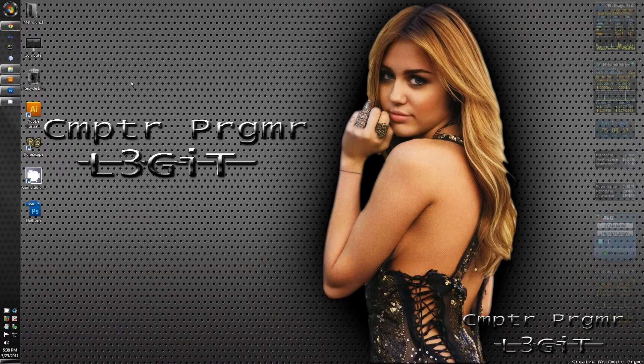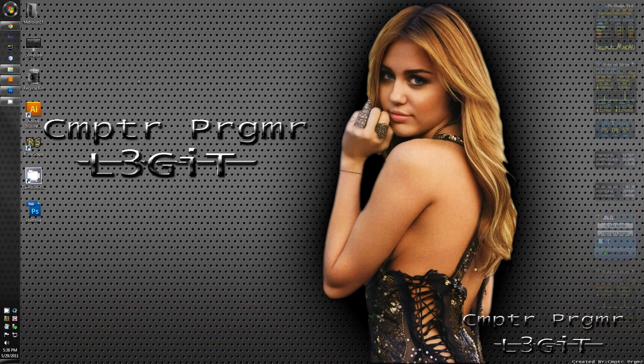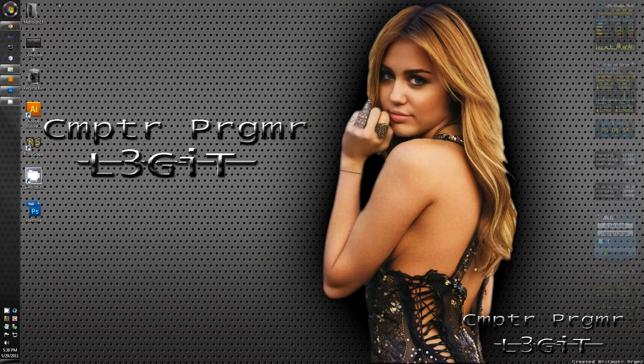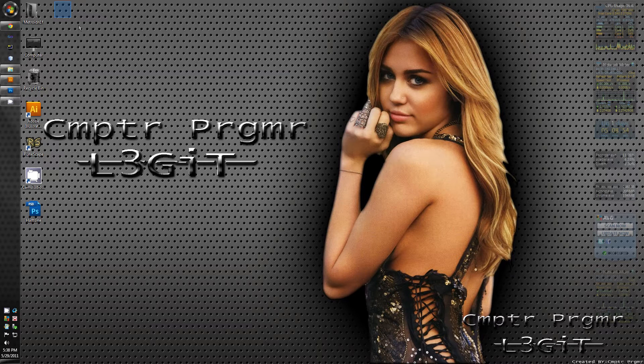Hello YouTube viewers, Computer Programmer here. Today I'm going to show you how to make a metal halftone background as you see right here.